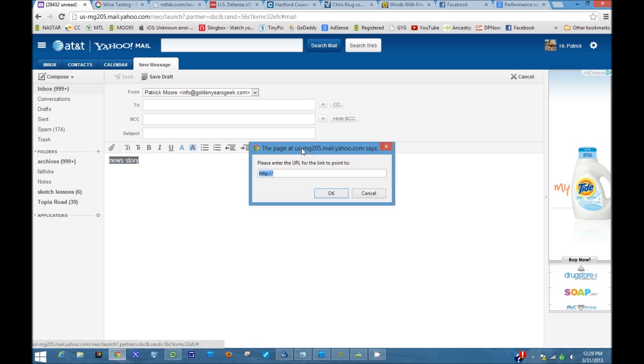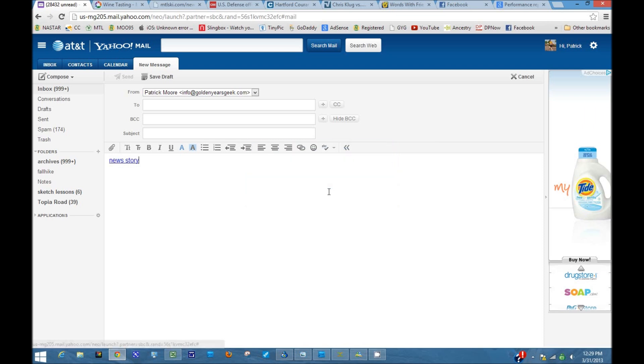Once you've clicked on that, Ctrl+V, that's paste, pops it in there. There you have it. When you click send to your friend, all they get is this news story. They click on that, open it, and they won't have any difficulty. I think you'll find this a very useful tip.